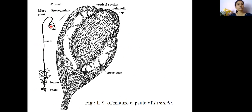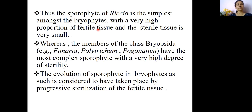In the LS diagram of Funaria, you can see that the fertile tissues are enclosed by a large number of sterile tissues like columella, multi-layered jacket cells, foot, seta, etc. So finally we can sum up that the sporophyte of Riccia is the simplest among the bryophytic plants, having a large proportion of fertile tissues with very few sterile tissues.